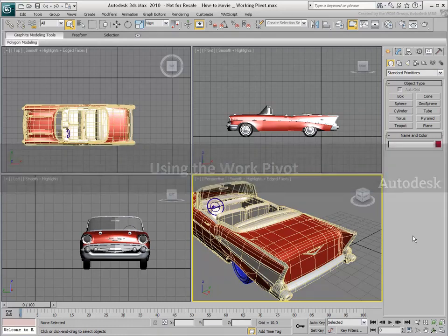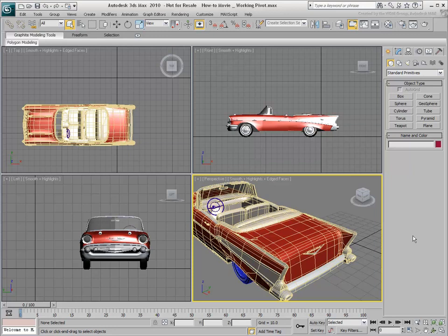A Working Pivot is a point you specify in 3D space to help you transform an object whose own pivot point does not suit your needs. A Working Pivot can also be used at a sub-object level to transform vertices, edges and faces. In fact, using Working Pivot in sub-object mode is where it is most useful.